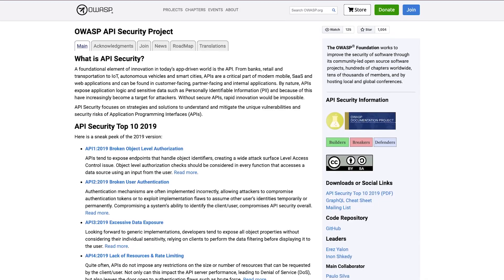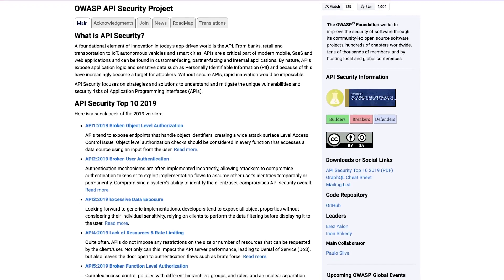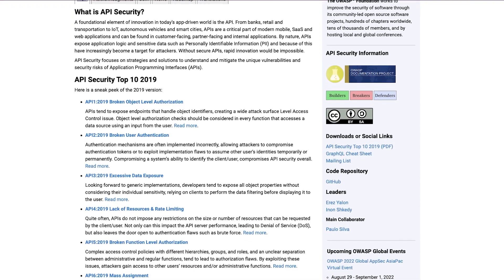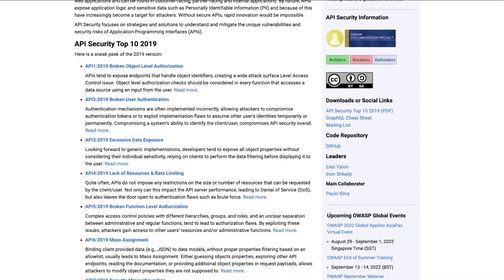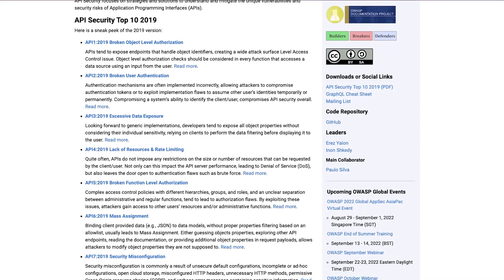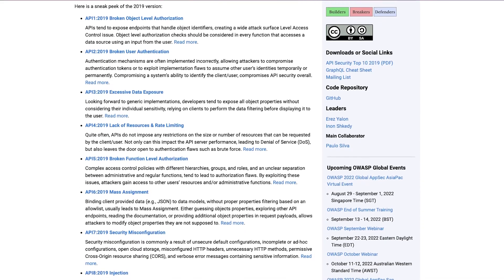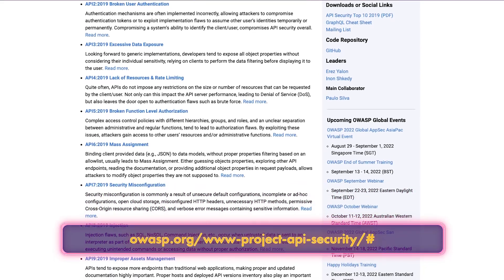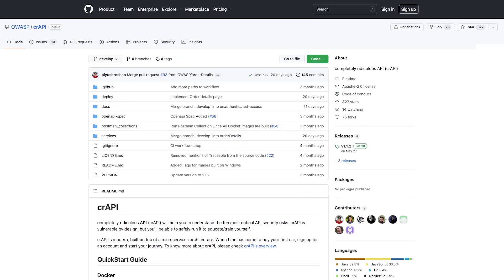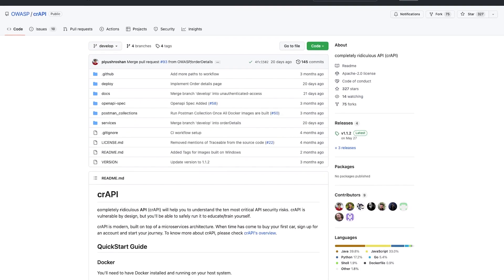Before we close it out, I wanted to point you to some helpful resources on your own API security journey. Mentioned often in this video series is OWASP. The Open Web Application Security Project is a foundation and is a great starting point to learn more about API security. You can find it at owasp.org/www-project-api-security.